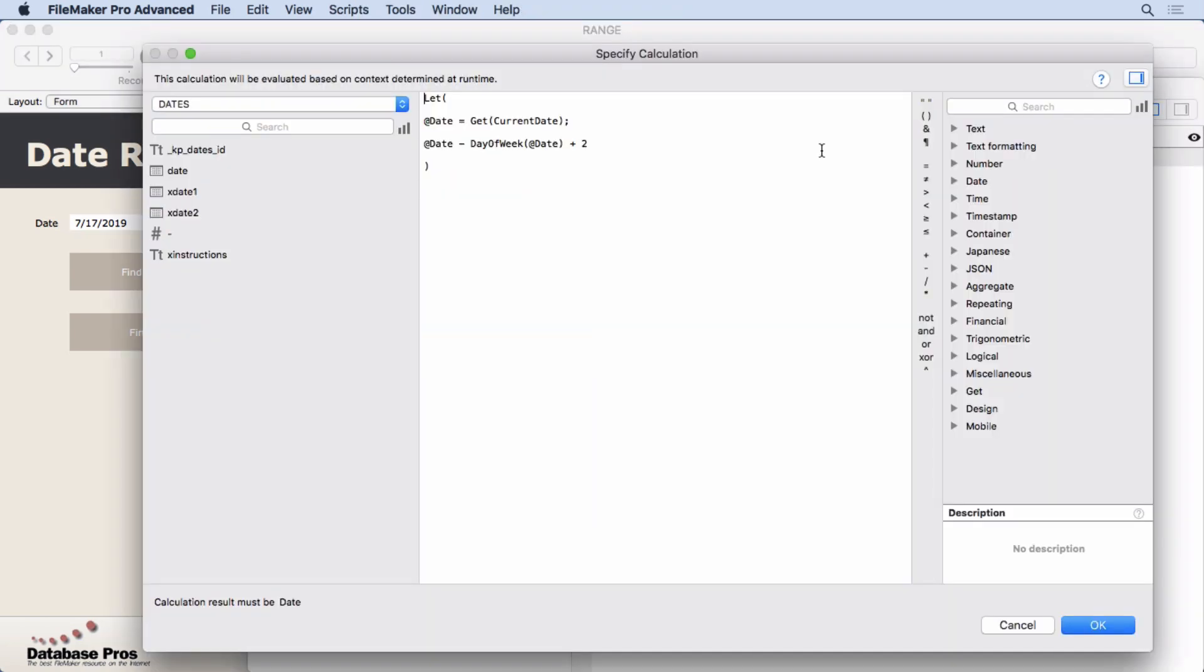Well, we'll take a look at that. Come in here and look at this, the first day of the week, which was the date minus the day of the week because FileMaker numbers the days. Sunday is one, Monday is two, Wednesday is three, and so on. Saturday is seven. So we take the day of the week, subtract it, and then add to it two because we don't want Sunday. We actually want to have Monday.